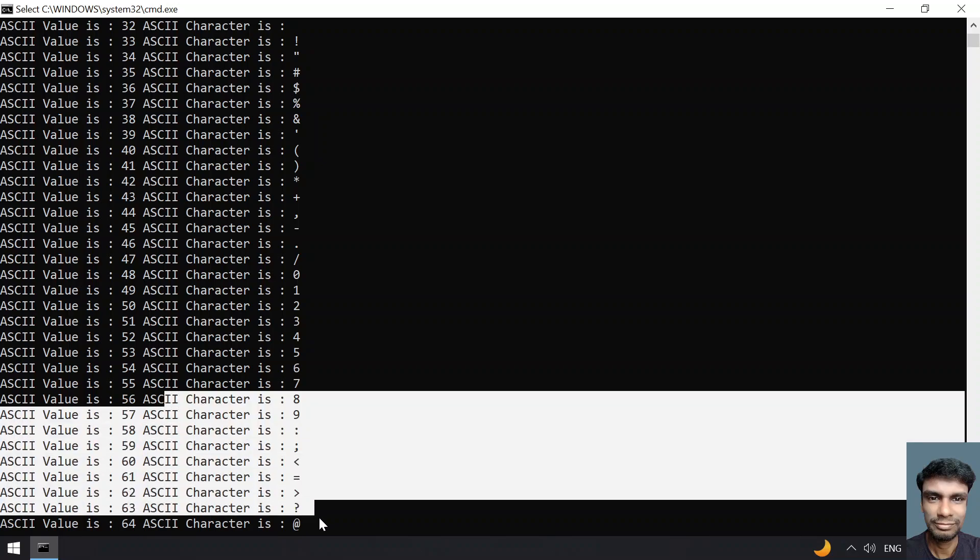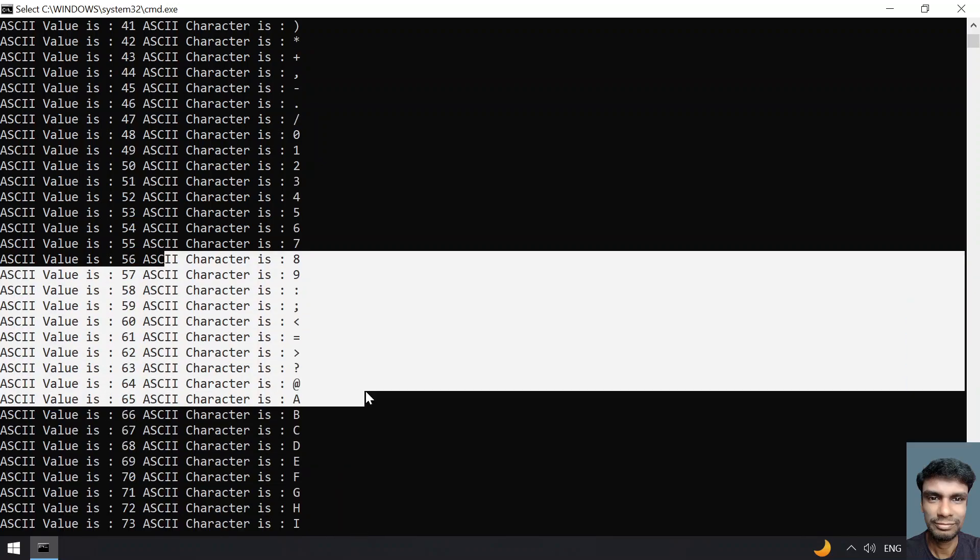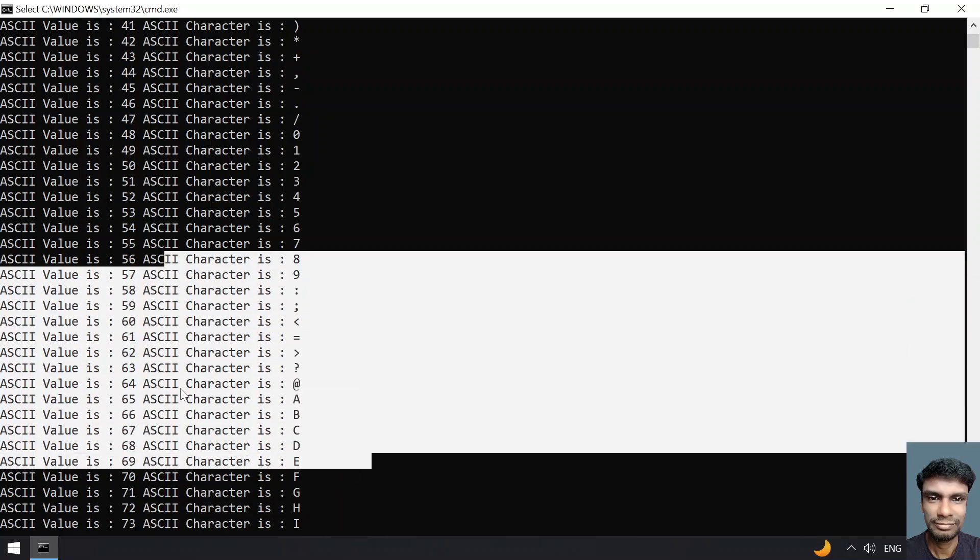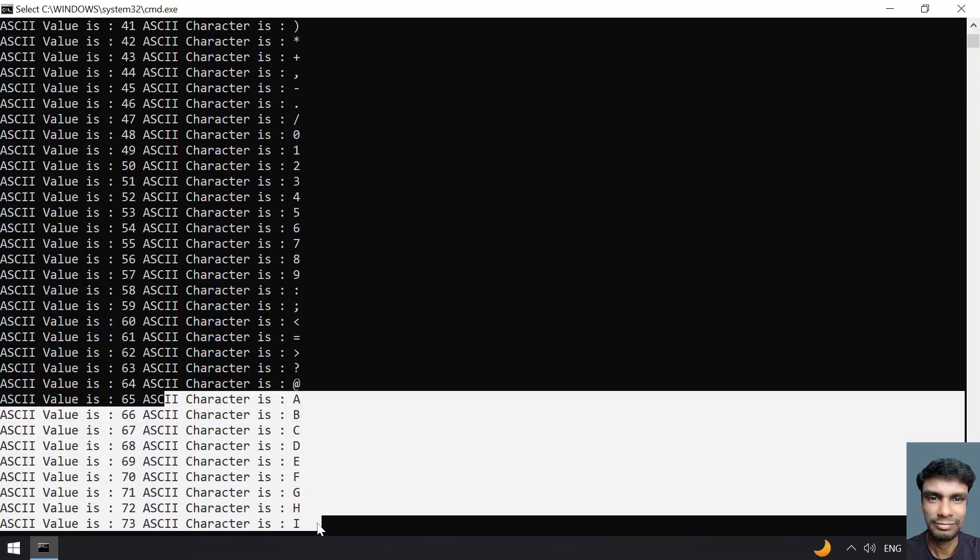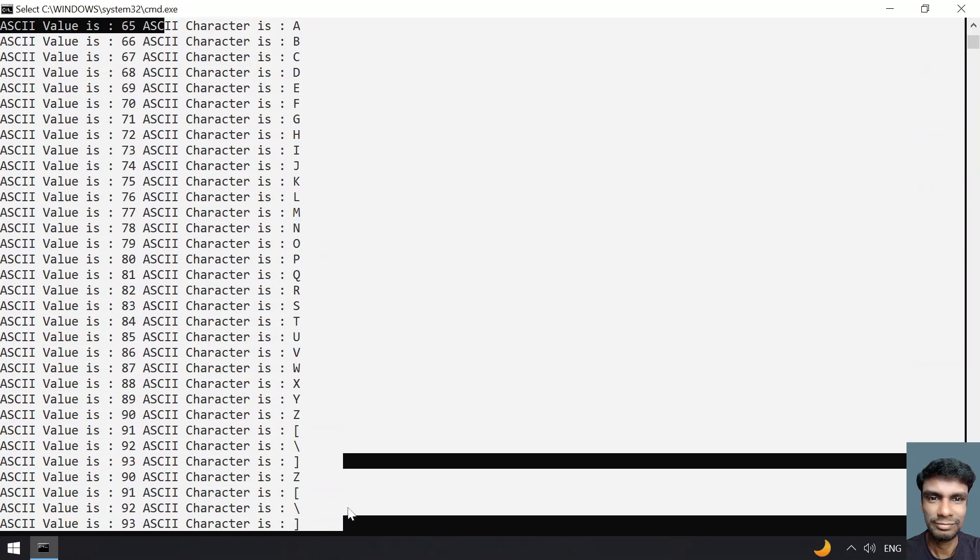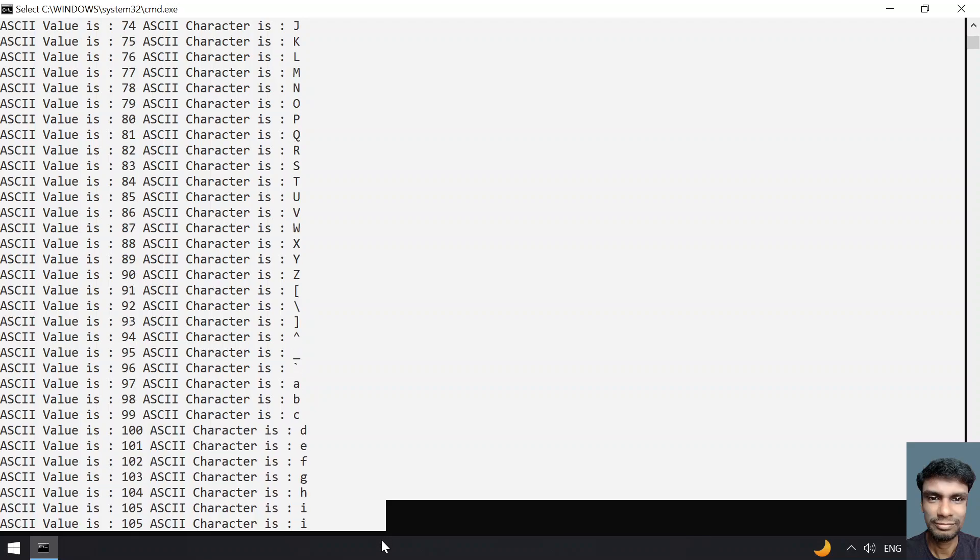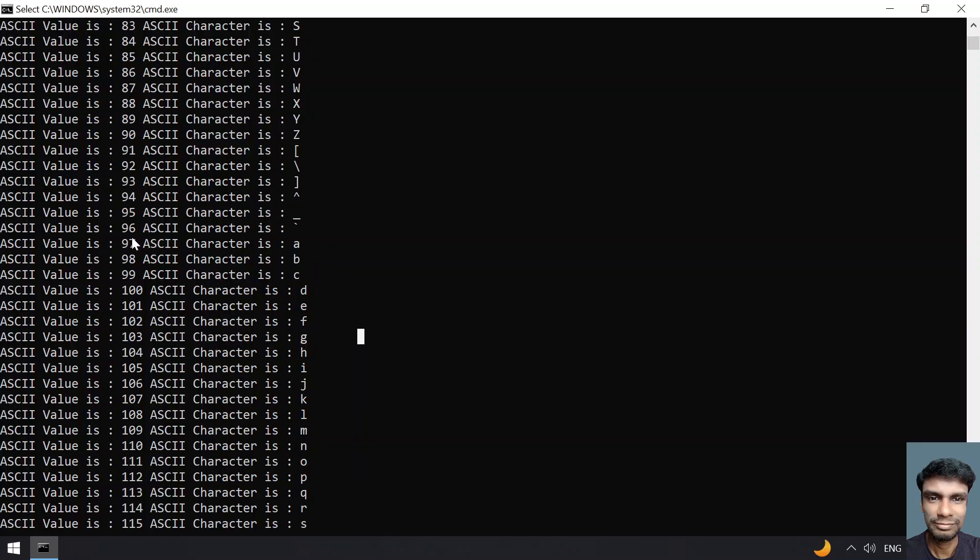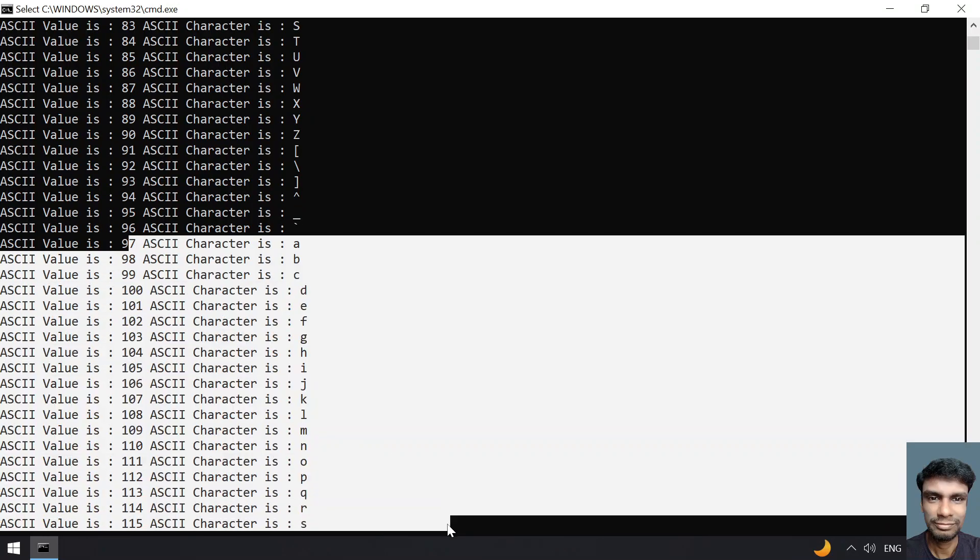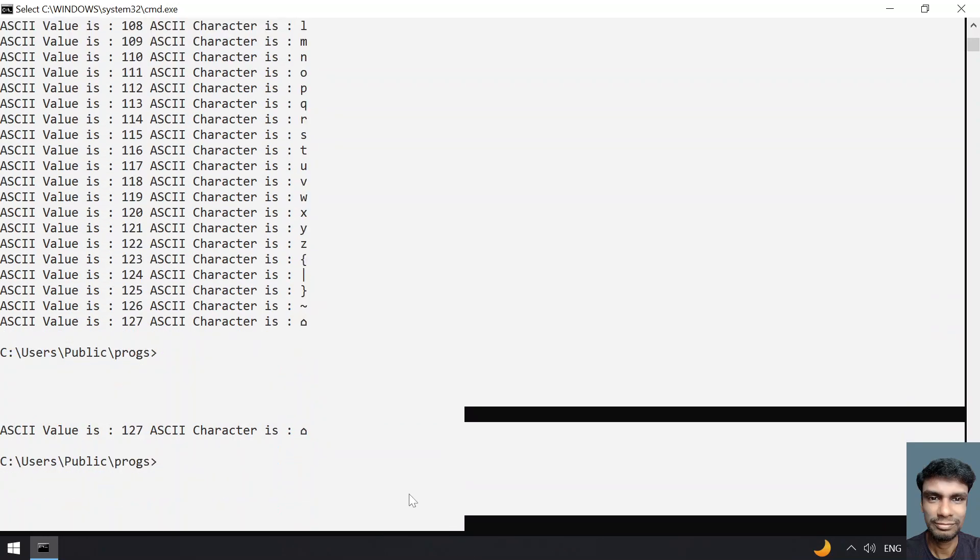Colon, semicolon, less than, and these are the uppercase characters, that is A to Z. Also, you can see the lowercase characters.